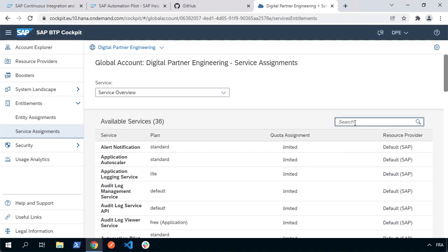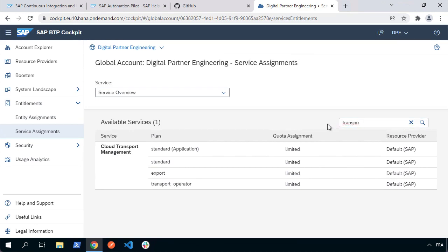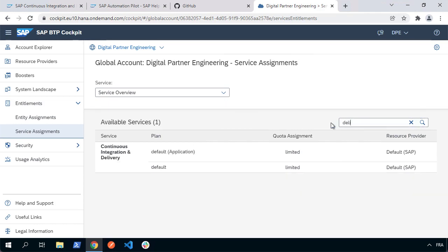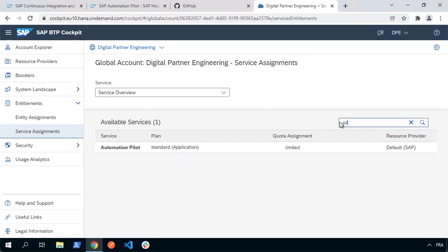Searching for 'transport management', there are a couple of things we'll need: a standard plan for the application — which we subscribe to for the UI — and also the standard plan for a service instance that allows programmatic API access to Cloud Transport Management. For continuous integration and delivery, search 'delivery' and confirm you have the default plan or free tier plan, as we'll be subscribing to that application. For automation pilot, we can see it's a service we subscribe to — essentially a UI we use to configure what we'll do with automation pilot.